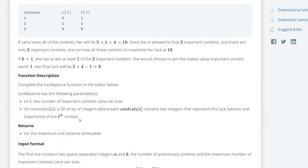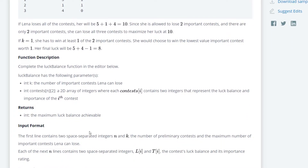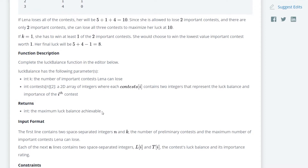So we are supposed to create a function, luck balance, in the editor below, and it takes in an int k — the number of important contests that Lena can lose — and an int contest, a 2D array of integers where contest sub i contains two integers that represent the luck balance and the importance of the ith contest. Write a function that returns the maximum balance achievable.